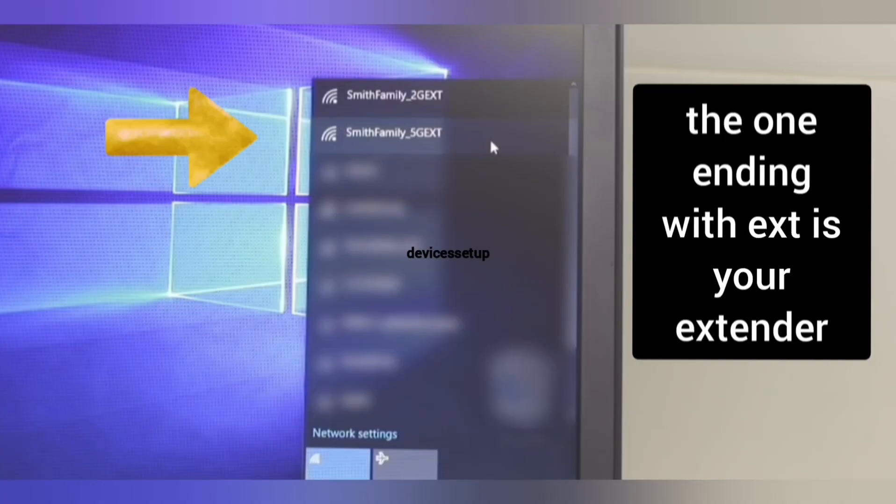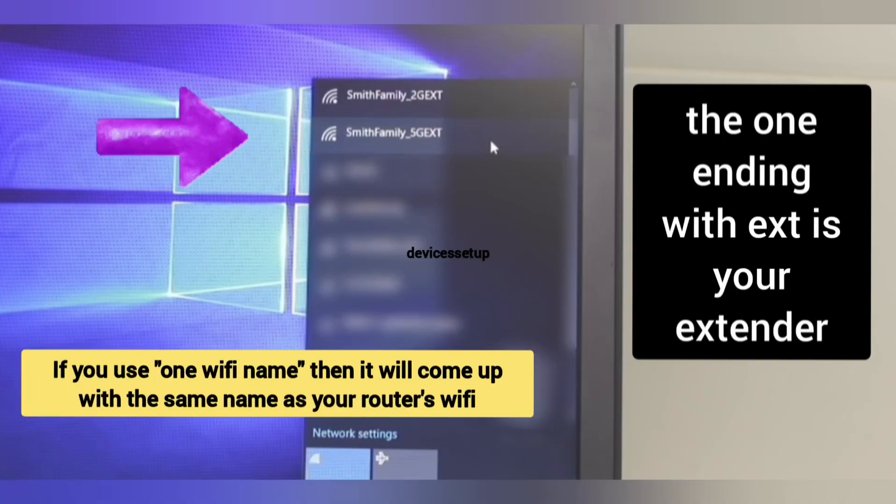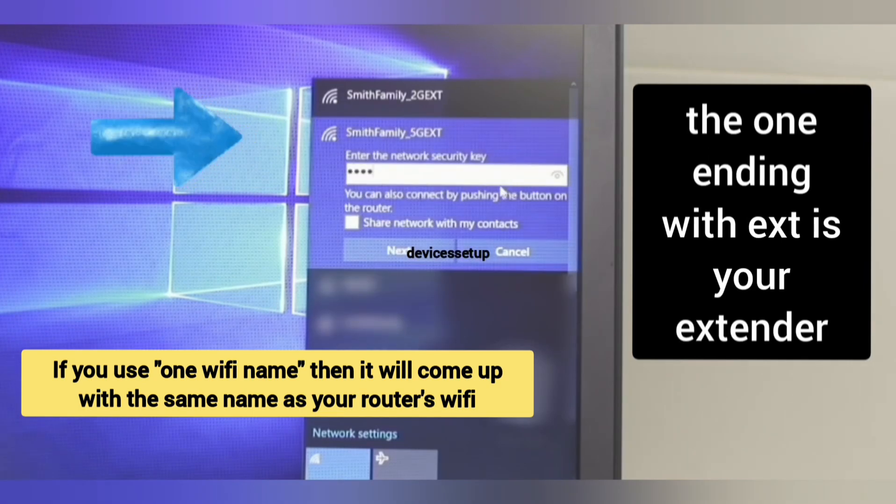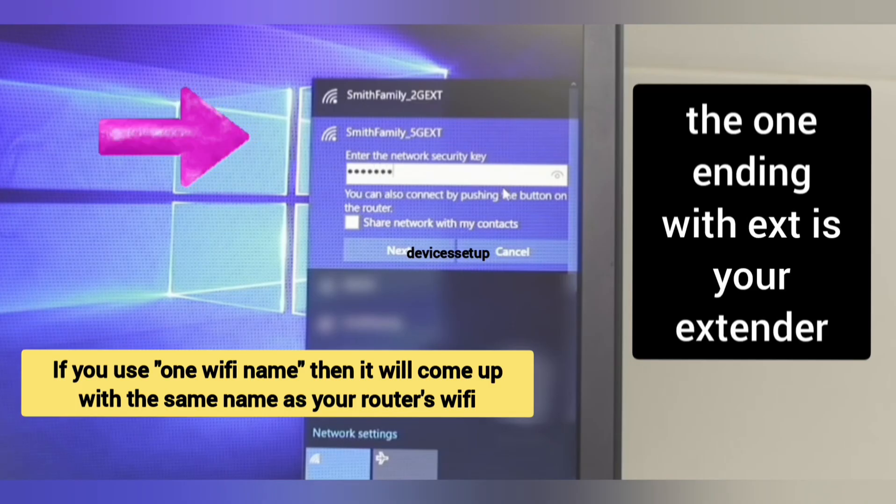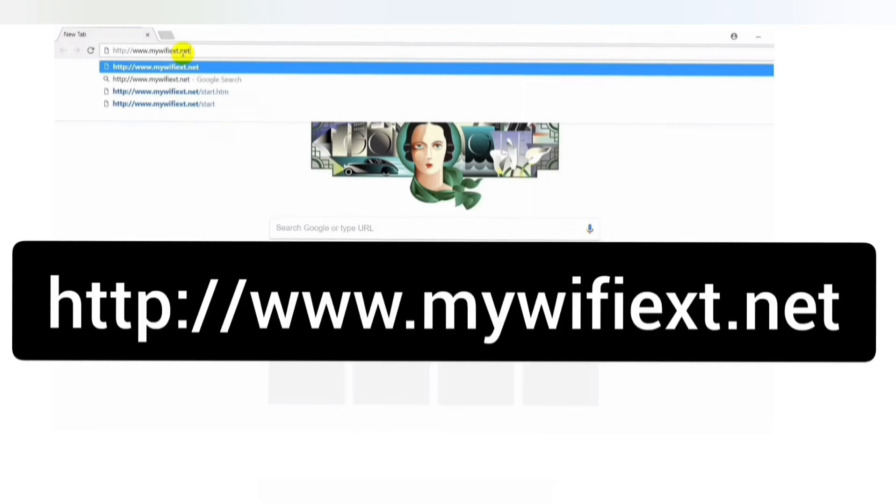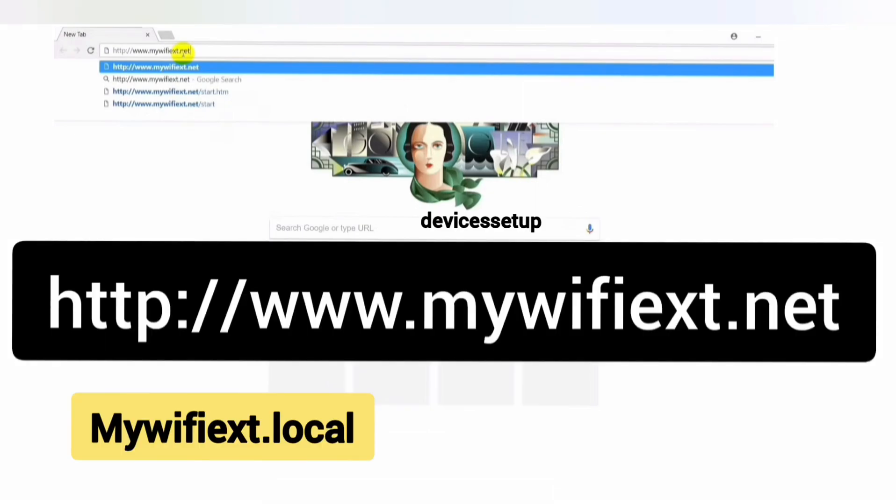Your laptop or computer should be connected to the extender's network name. Once connected, open a browser on the same device and in the URL type mywifiext.net or use mywifiext.local